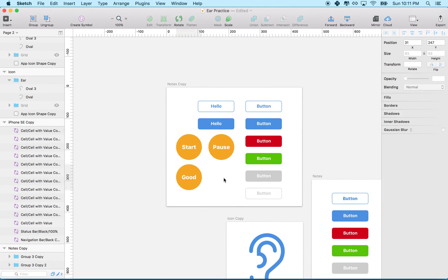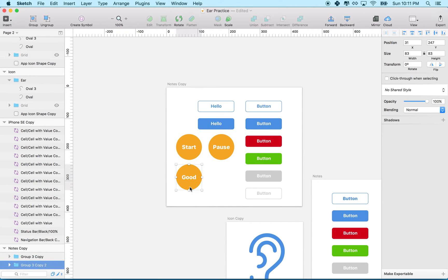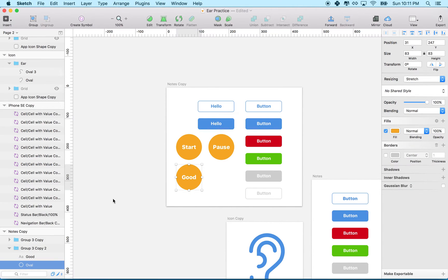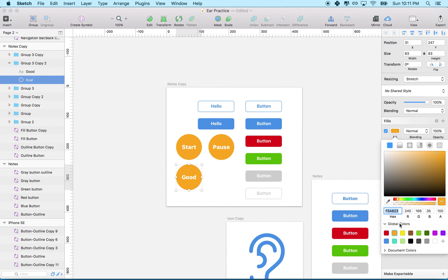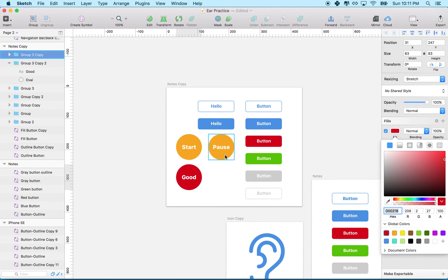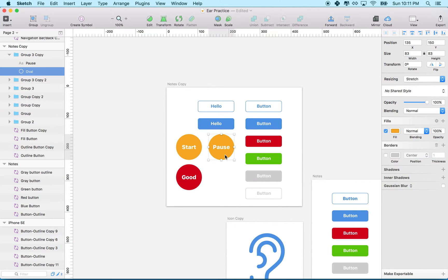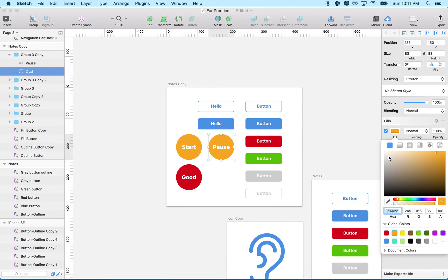So what if I wanted to change the color? I need to go in here, select the circle - there's my circle. I've got to go inside the group, and then change the color. Maybe these all should have been red, and I've got to do it to this one too.